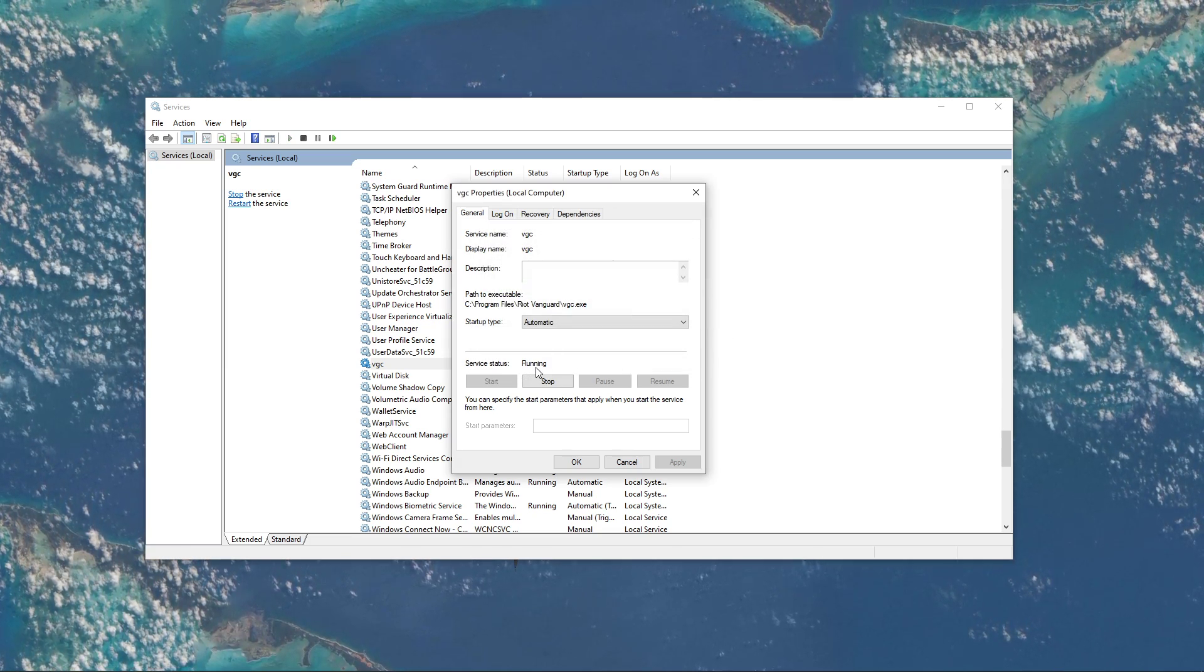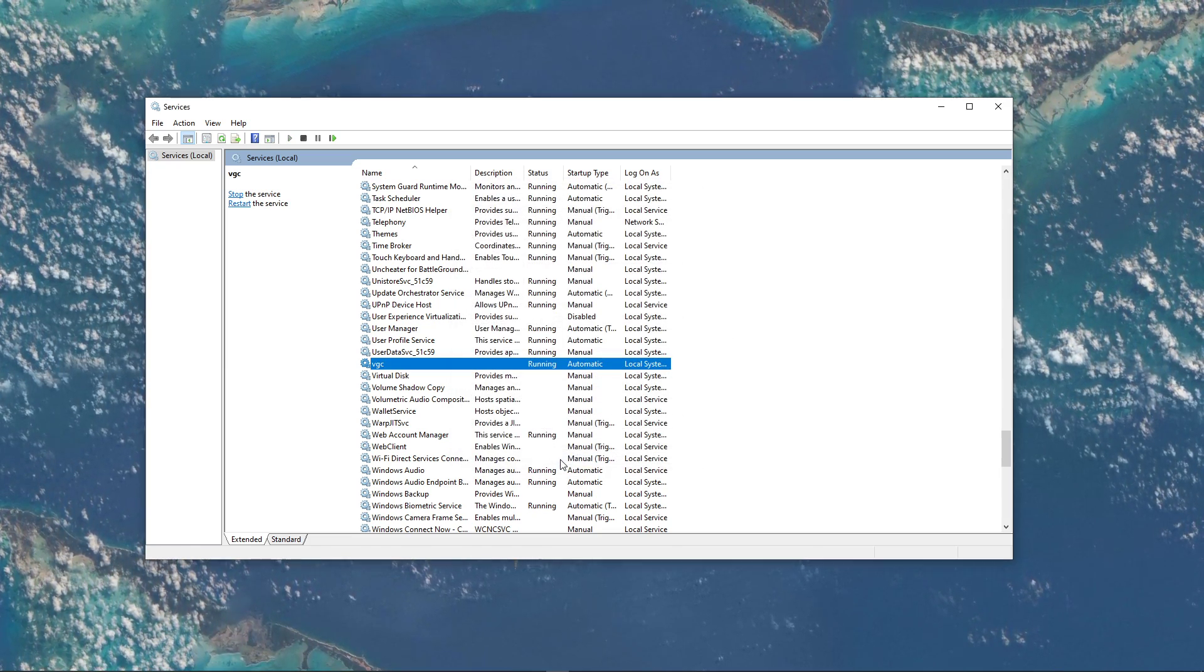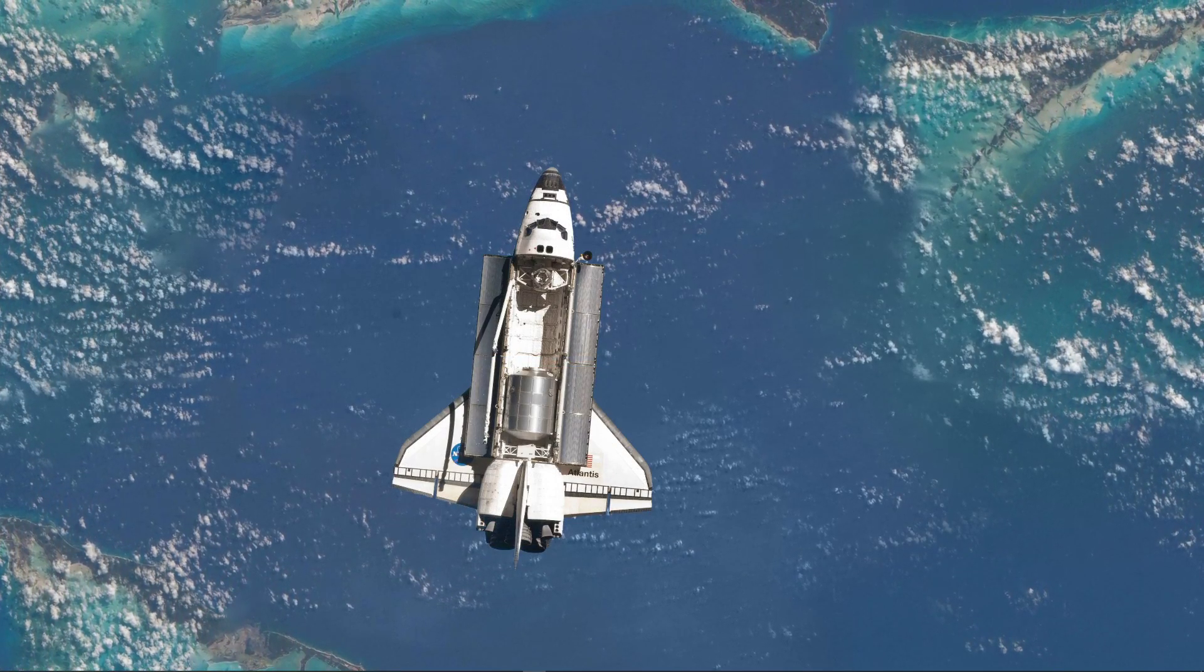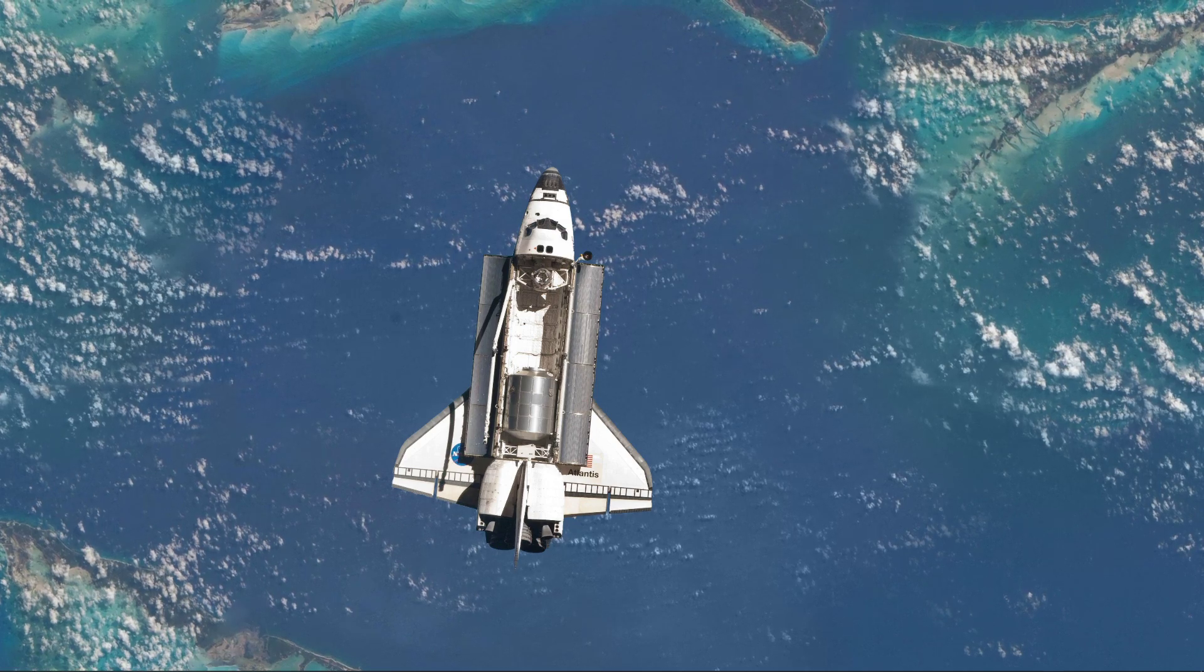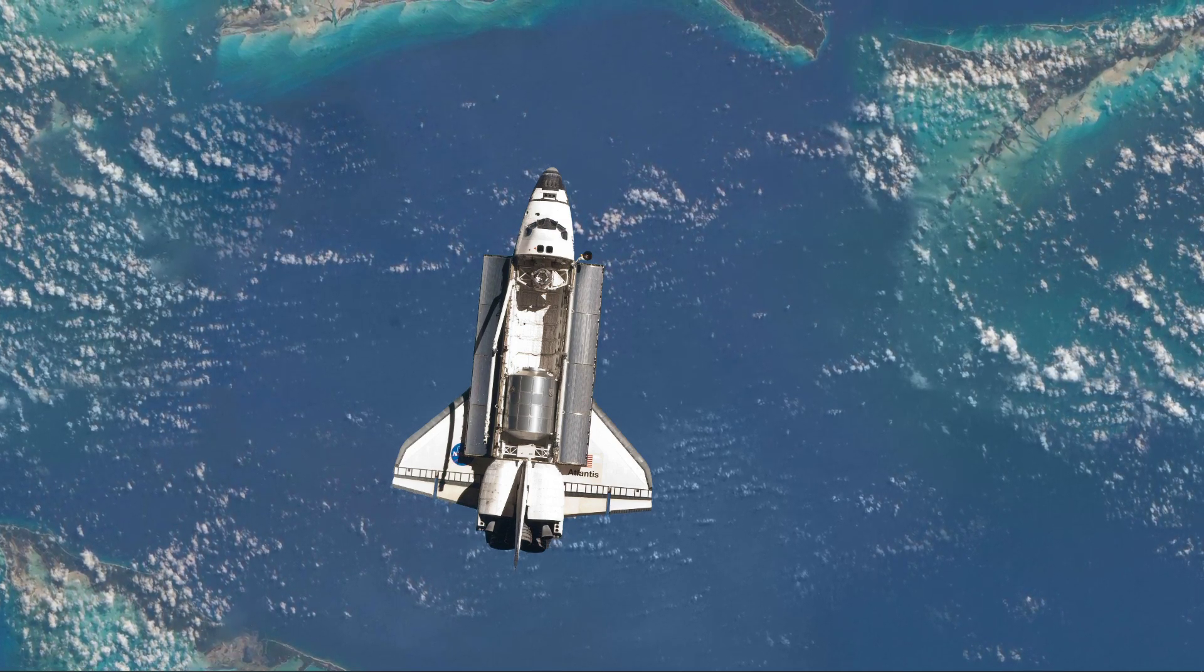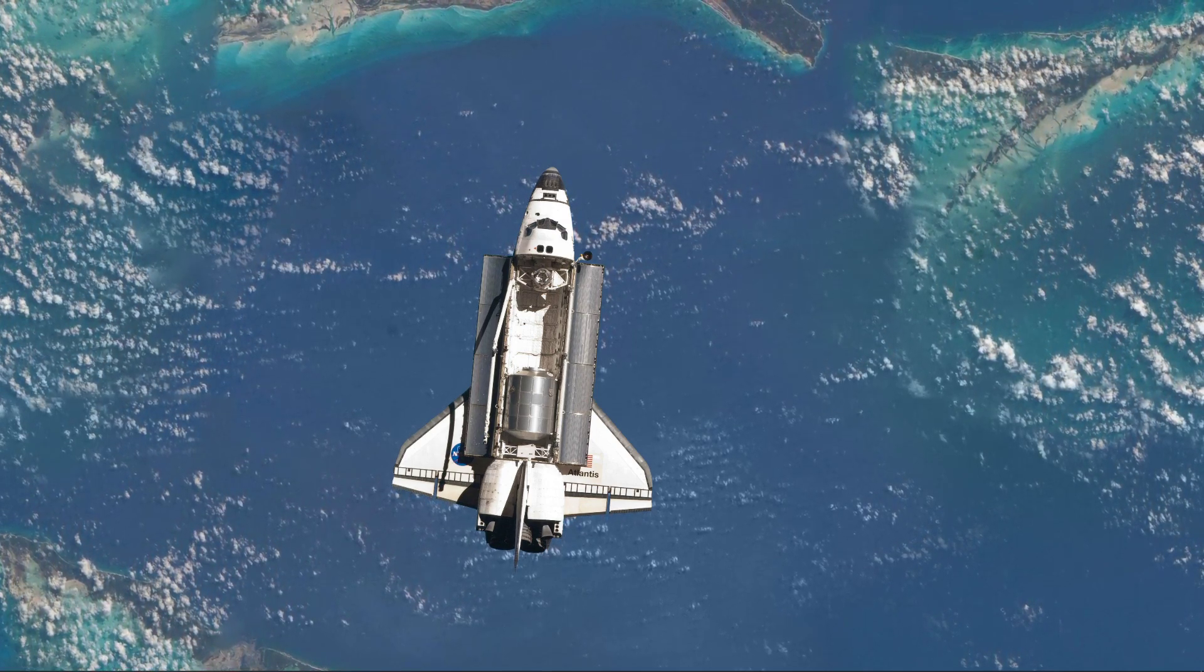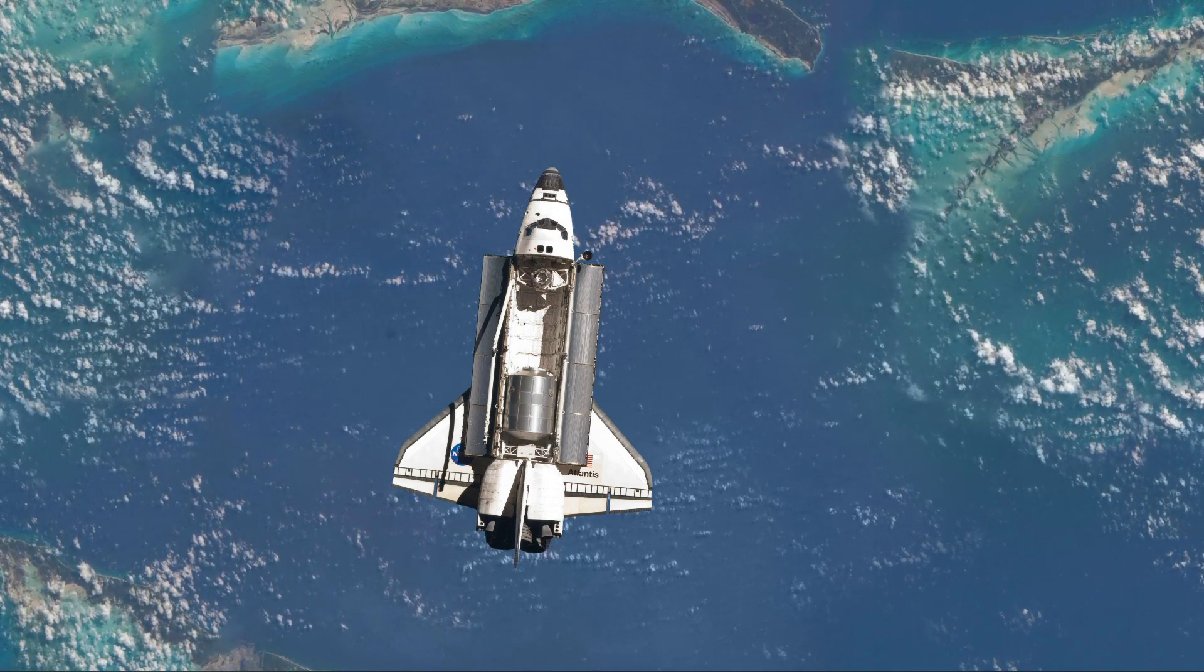Valorant should now run without getting the error. I hope this helped you out. Leave a comment if you have any questions and see you in the next one.